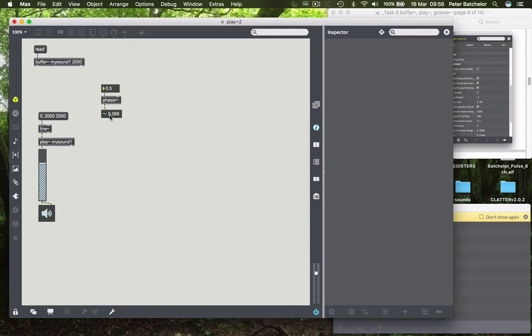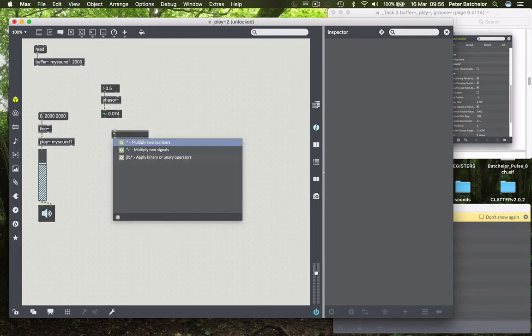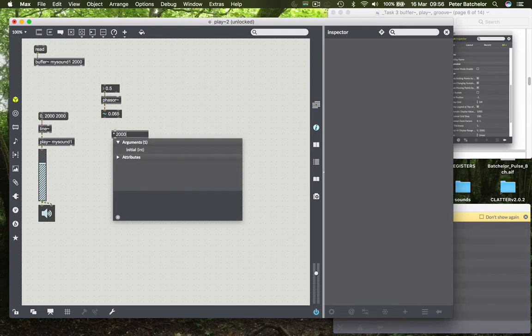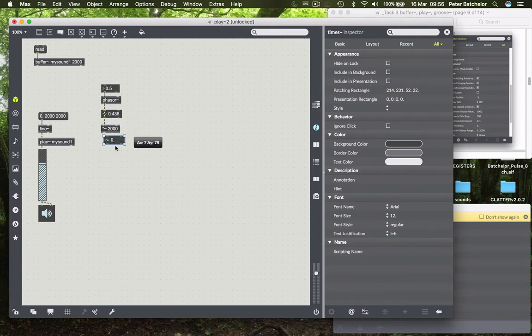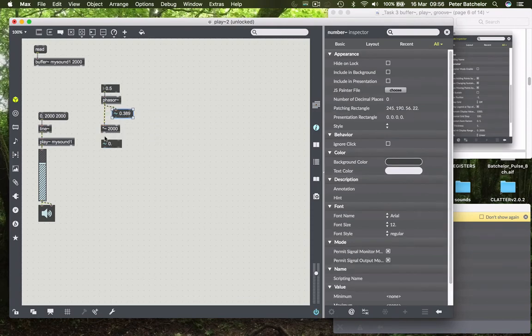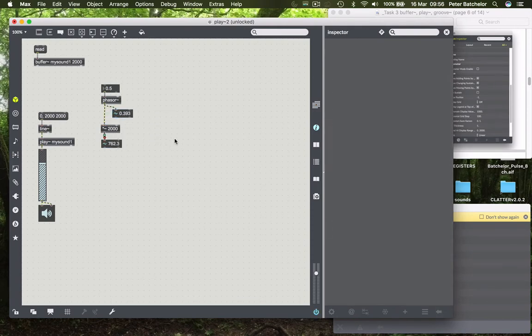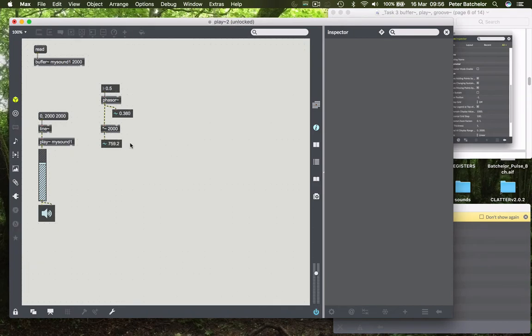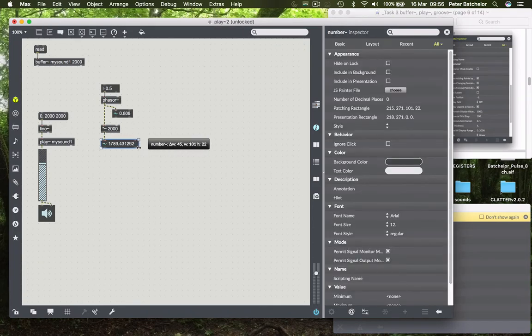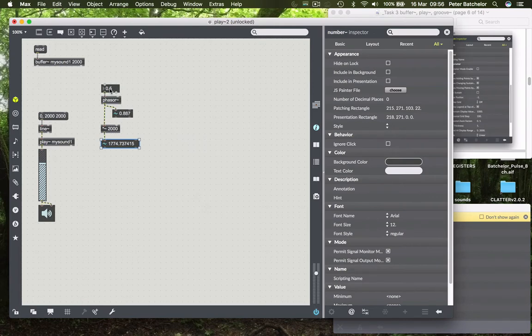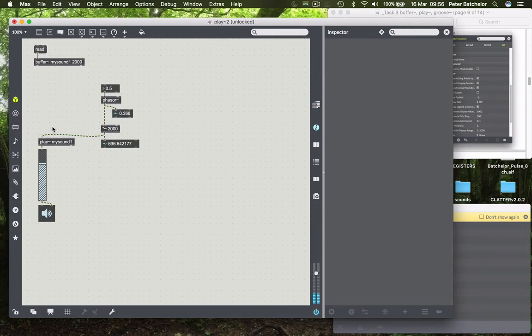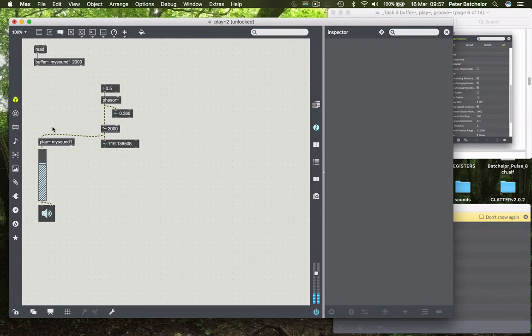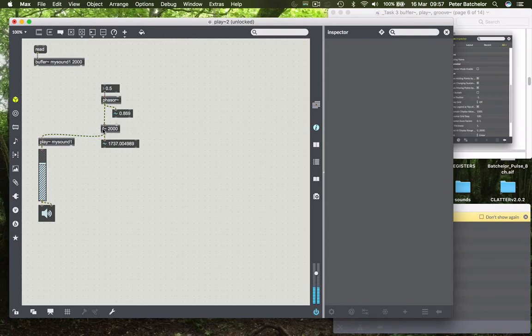All we need to do to this number that's counting from 0 to 1 is to make it count instead from 0 to 2,000, which we can do by multiplying that number. So now if I take the signal number box down to the next outlet, you can see that it's now counting from 0 to 2,000, over the same period that we specified for phasor to count to 1. And all I need then to do is to connect that to the play object. I'll get rid of the line object now. And you'll hear that it is now counting through, or reading through the sound at the appropriate rate, conveniently, because I had told phasor to count at 0.5 hertz, which means it counts from 0 to 1 over 2 seconds, which is exactly the length of time we want for this particular sample.